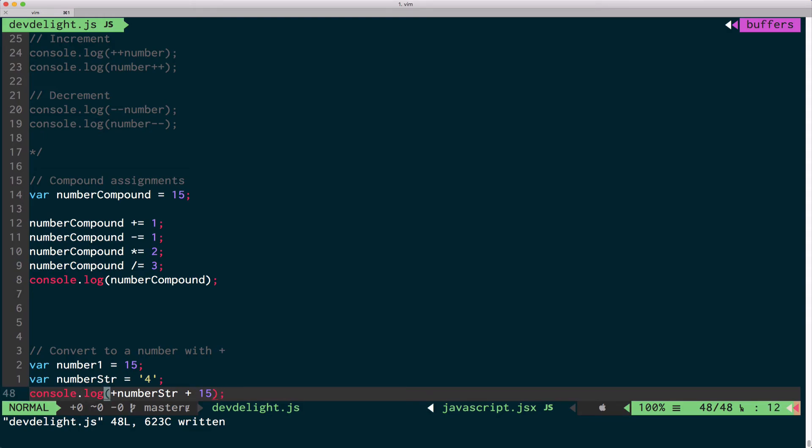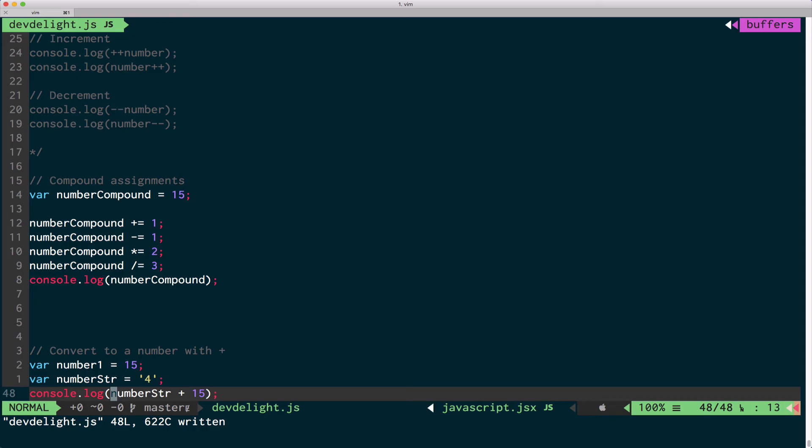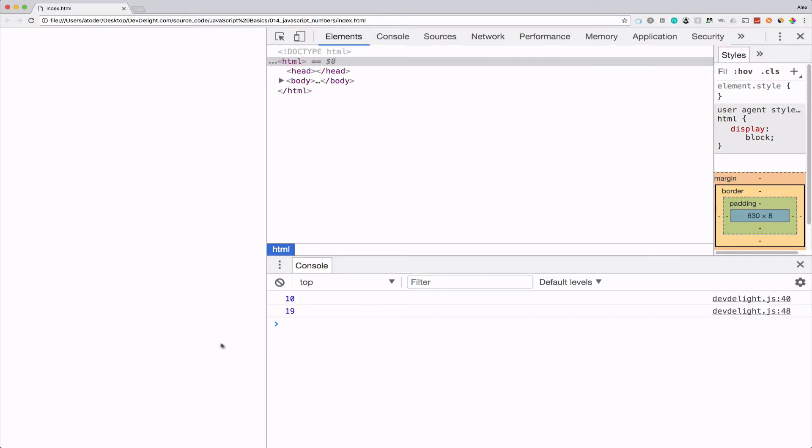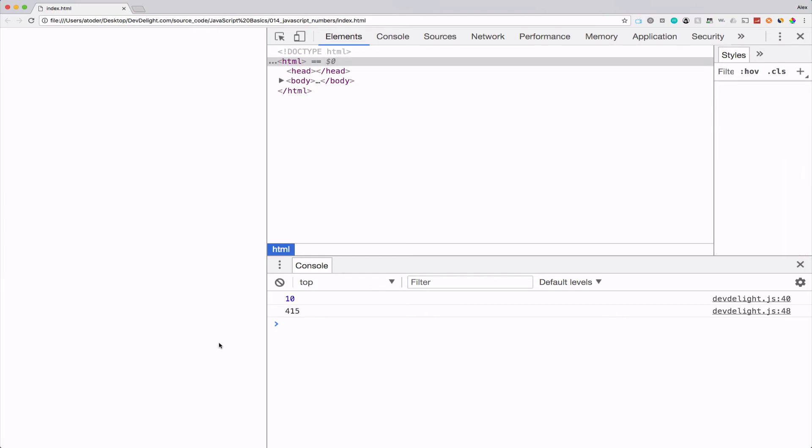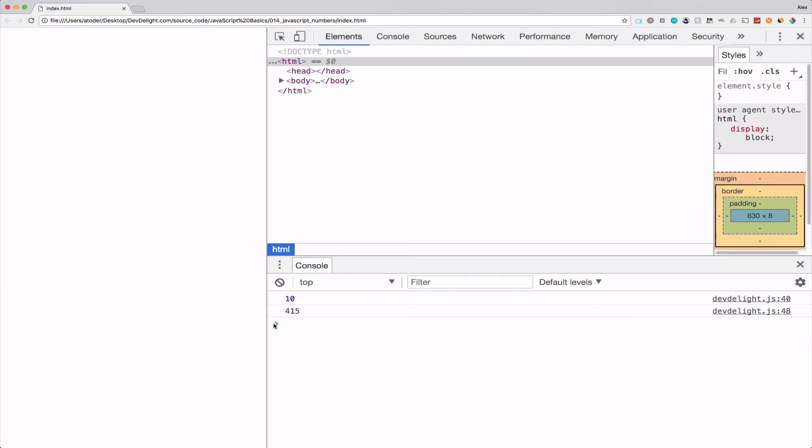Now if you remove this, then JavaScript would just append 15 to the string. See? It becomes 4, 15.